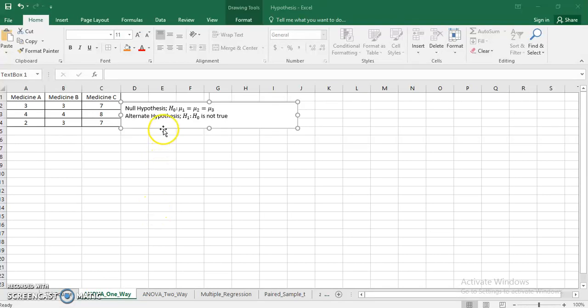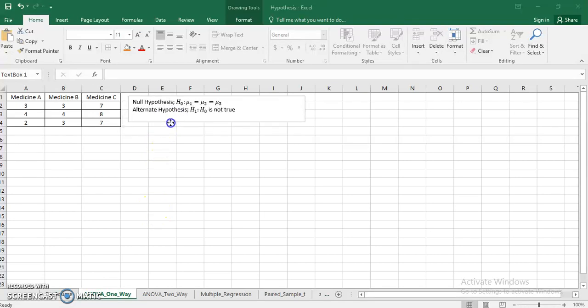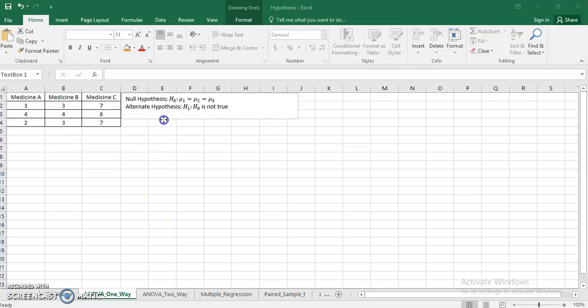Good evening everyone. In this particular video, I will be discussing the problem of ANOVA 1-Way, analysis of variance 1-Way.